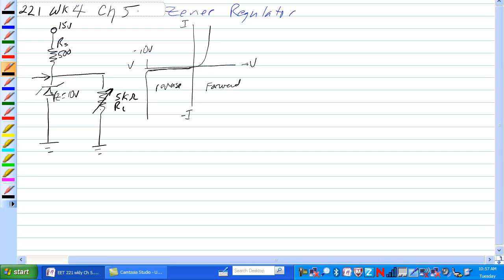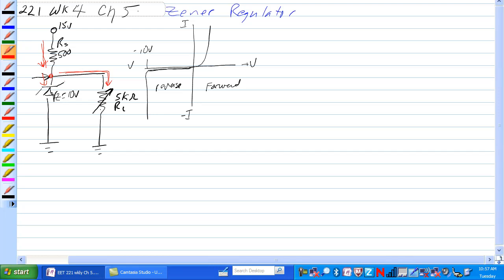So let's look at this, worst case current through this circuit would be like this. When the Zener is conducting you will split the current here at this point through the RL and the Zener. When it is not conducting, all the current goes through the potentiometer.